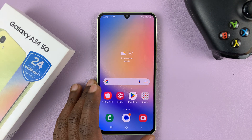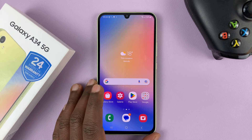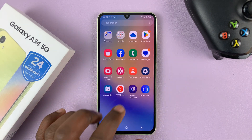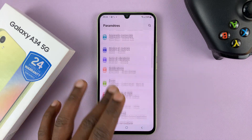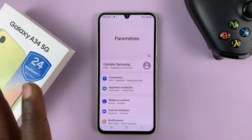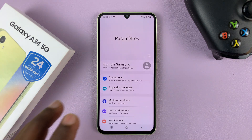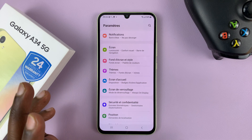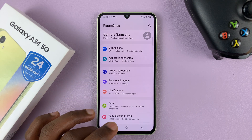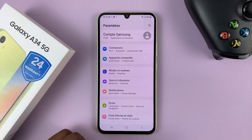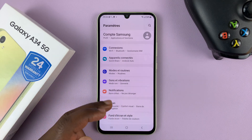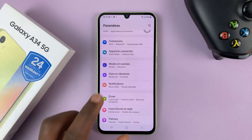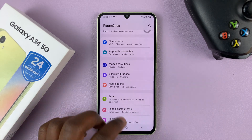I have the Galaxy A34 5G and in today's tech tip, I'll be showing you how to change the language back to English. So let's say your phone changed language for one reason or another and it's now a language you cannot understand. As you can see, we have this language on my phone.